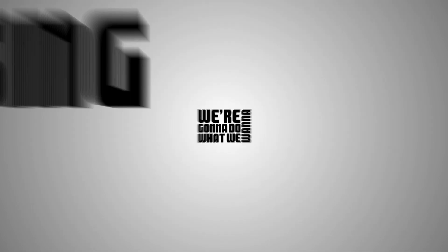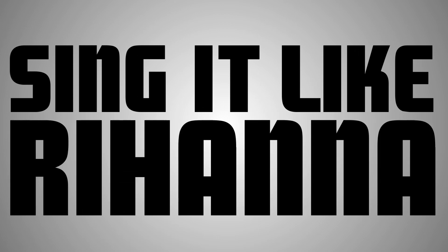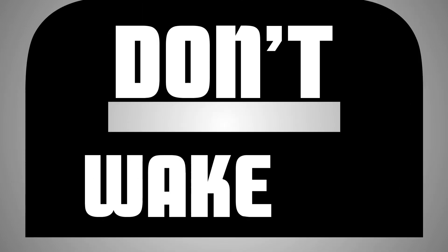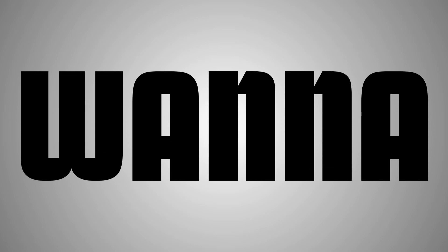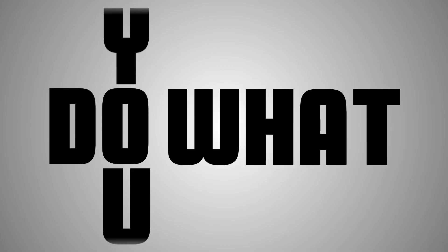We gotta do what we wanna, singing like Rihanna. If you're living the dream, don't wake up, do what you wanna, do what you.